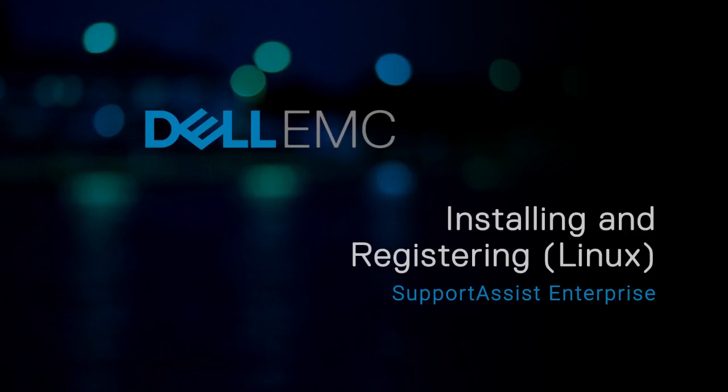In this video, we'll demonstrate how to install and register SupportAssist Enterprise on a local system that is running a Linux operating system.